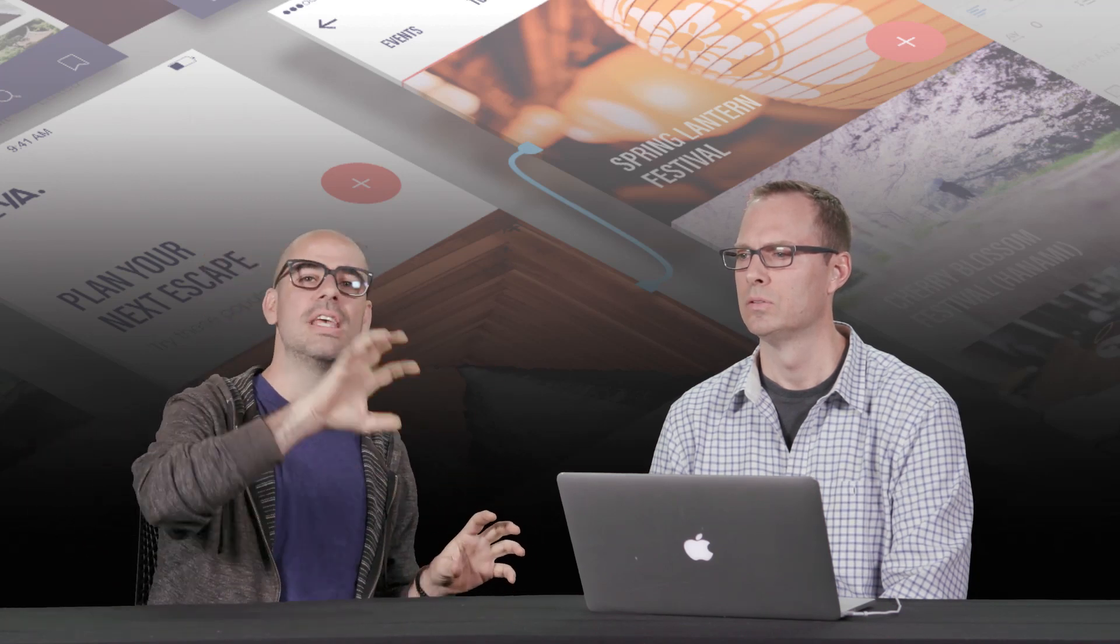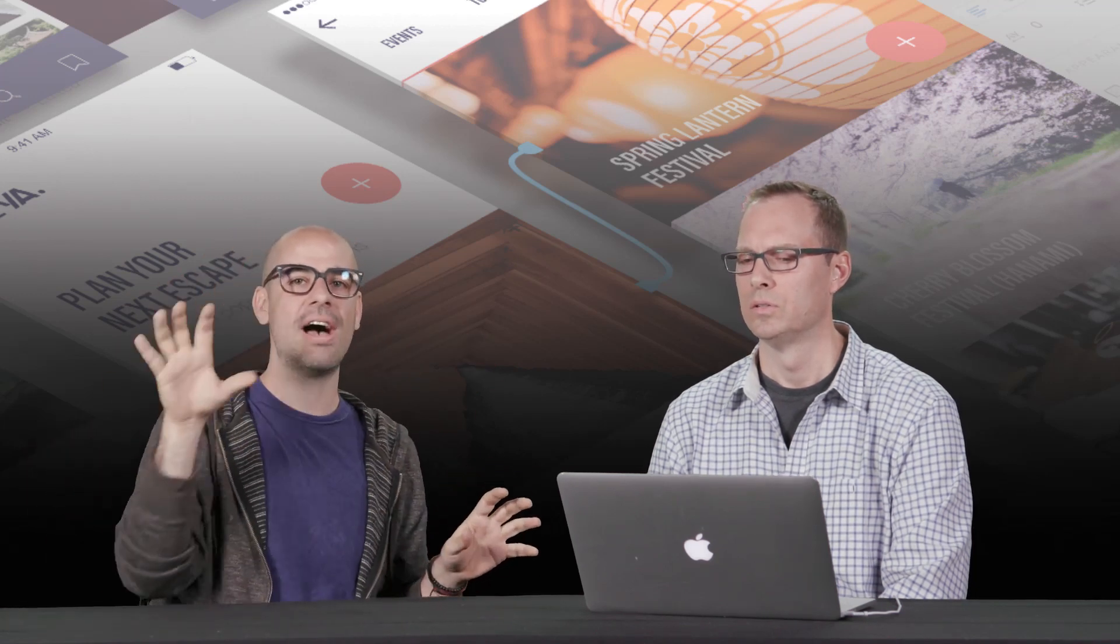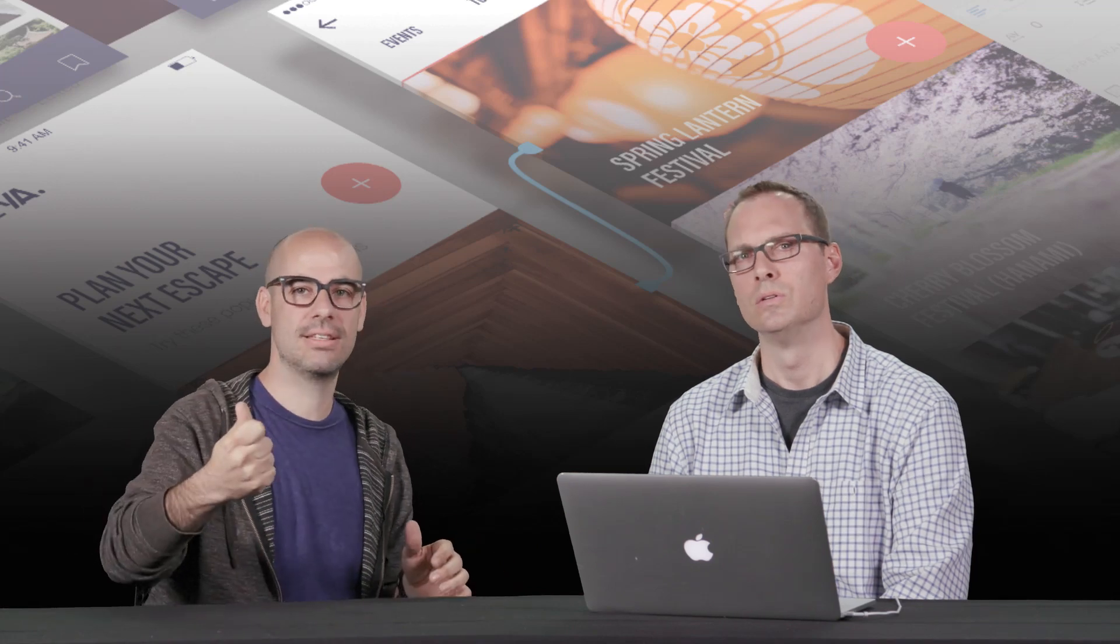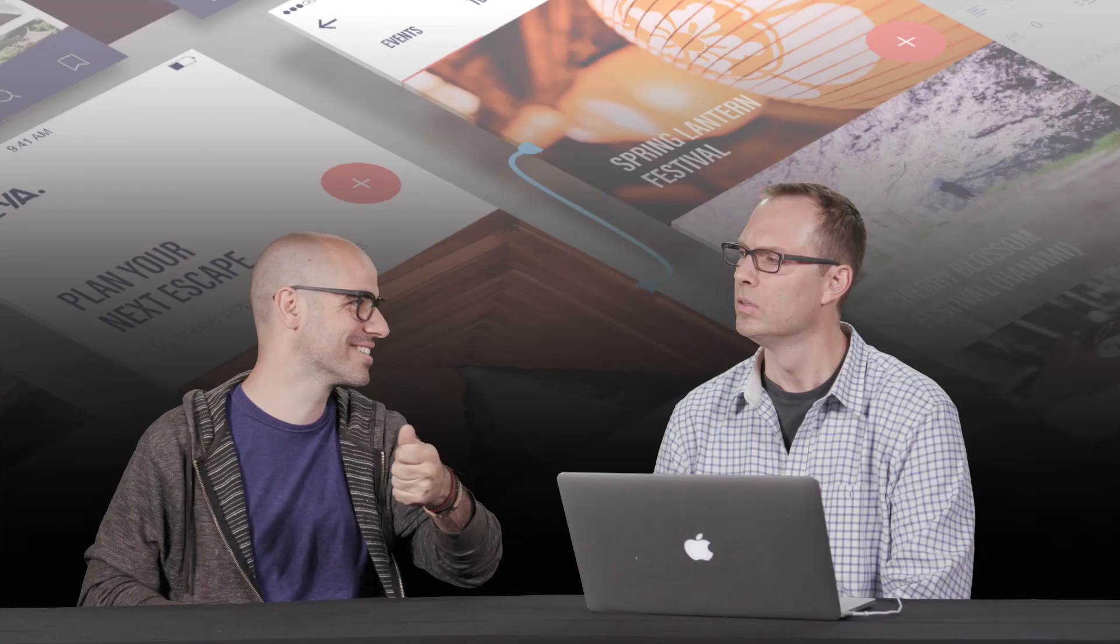And then also this influence that we have. We are designing the experience, right? So we're very influential in the organization, but we have the power to make things.